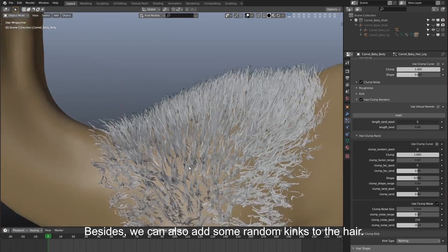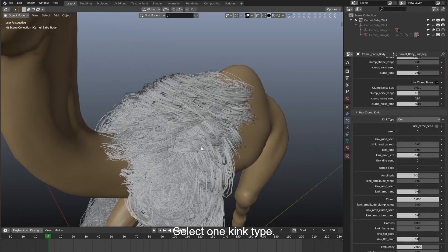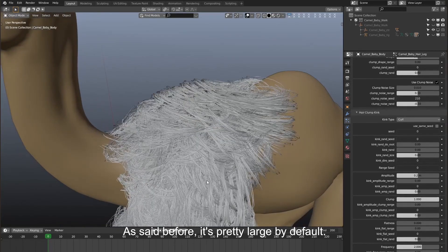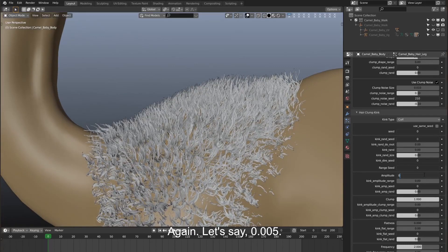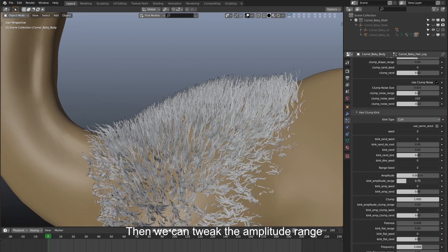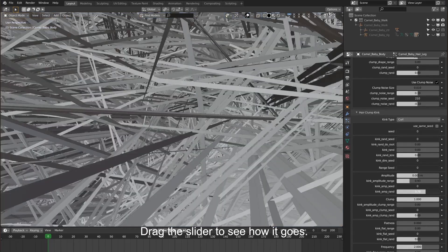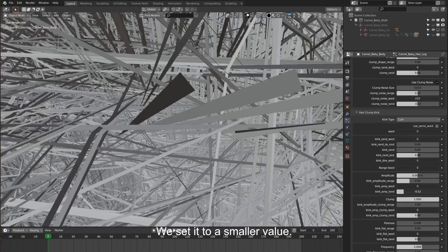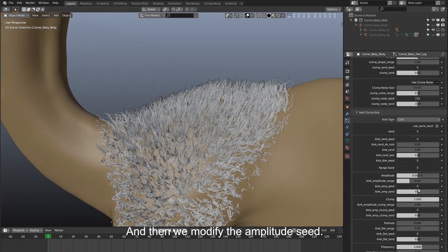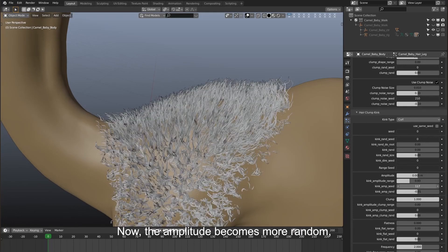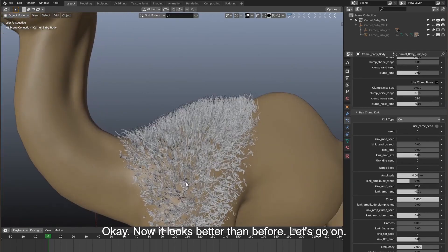Besides, we can also add some random kinks to the hair. Select one kink type. As mentioned before, it's pretty large by default, so reduce the amplitude — let's say 0.5. Then we can tweak the amplitude range as well as the amplitude random. Drag the slider to see how it goes. We set it to a smaller value, for example negative 0.01. And then we modify the amplitude seed. Now the amplitude becomes more random, which is not uniform anymore.